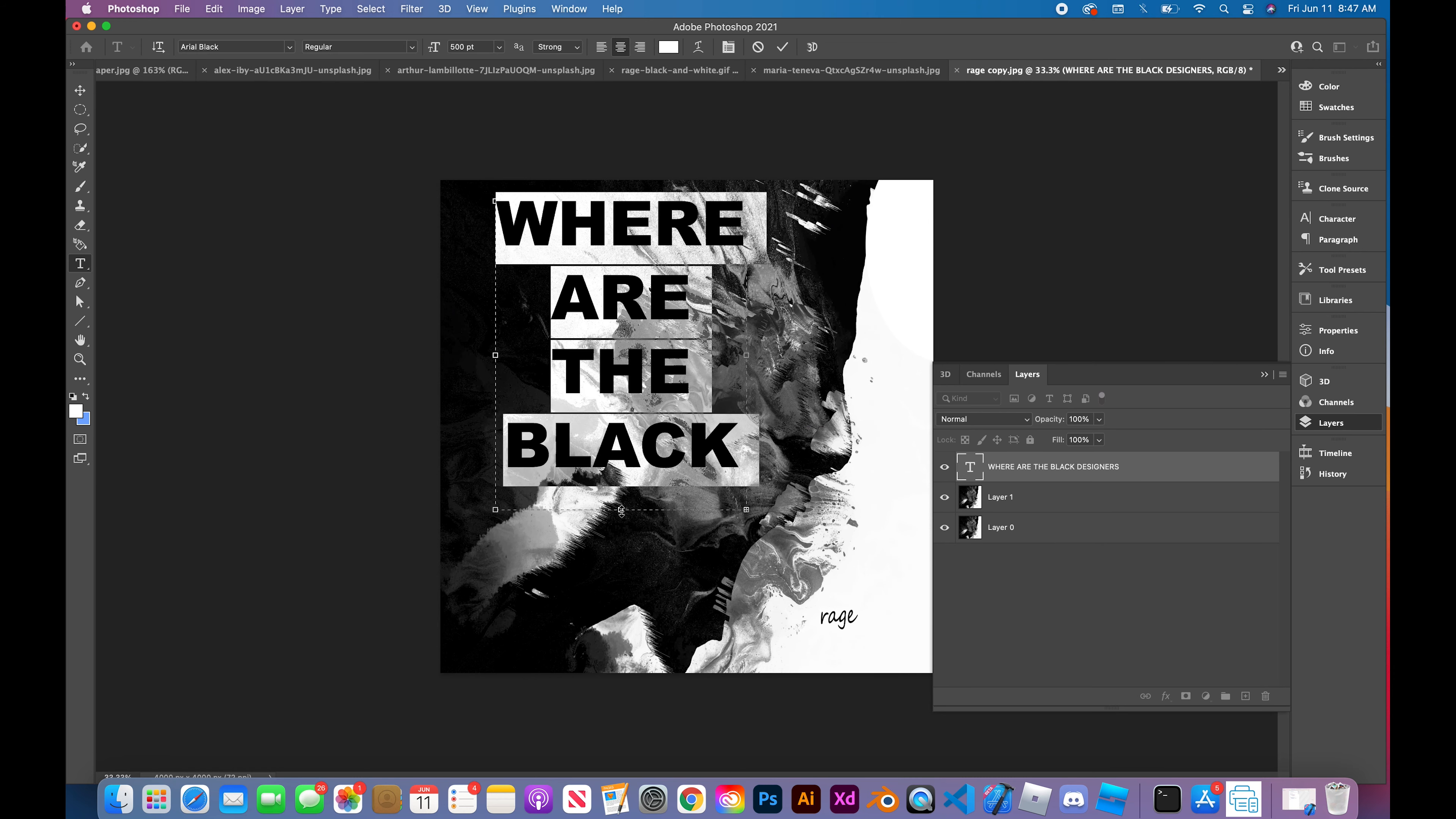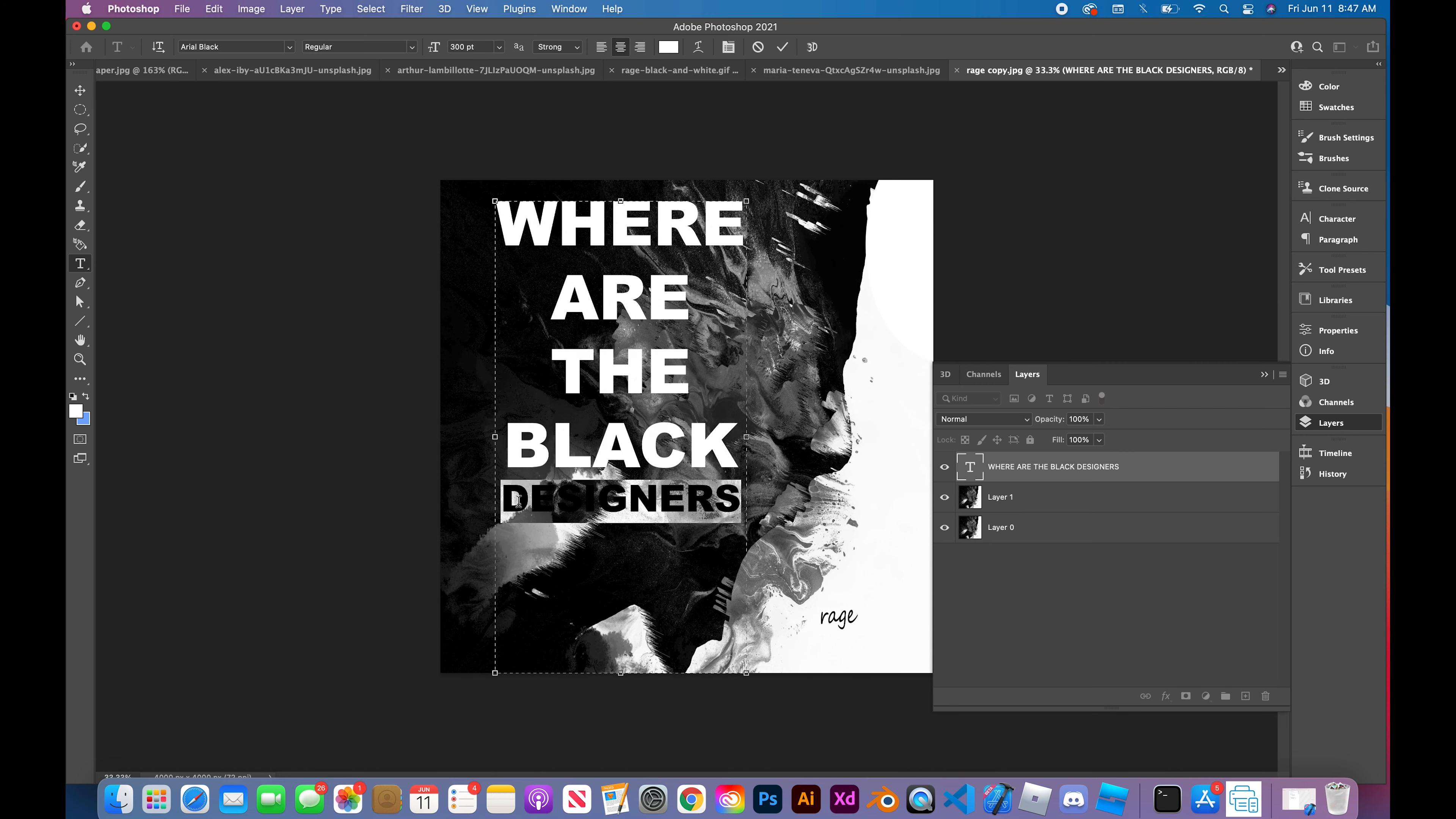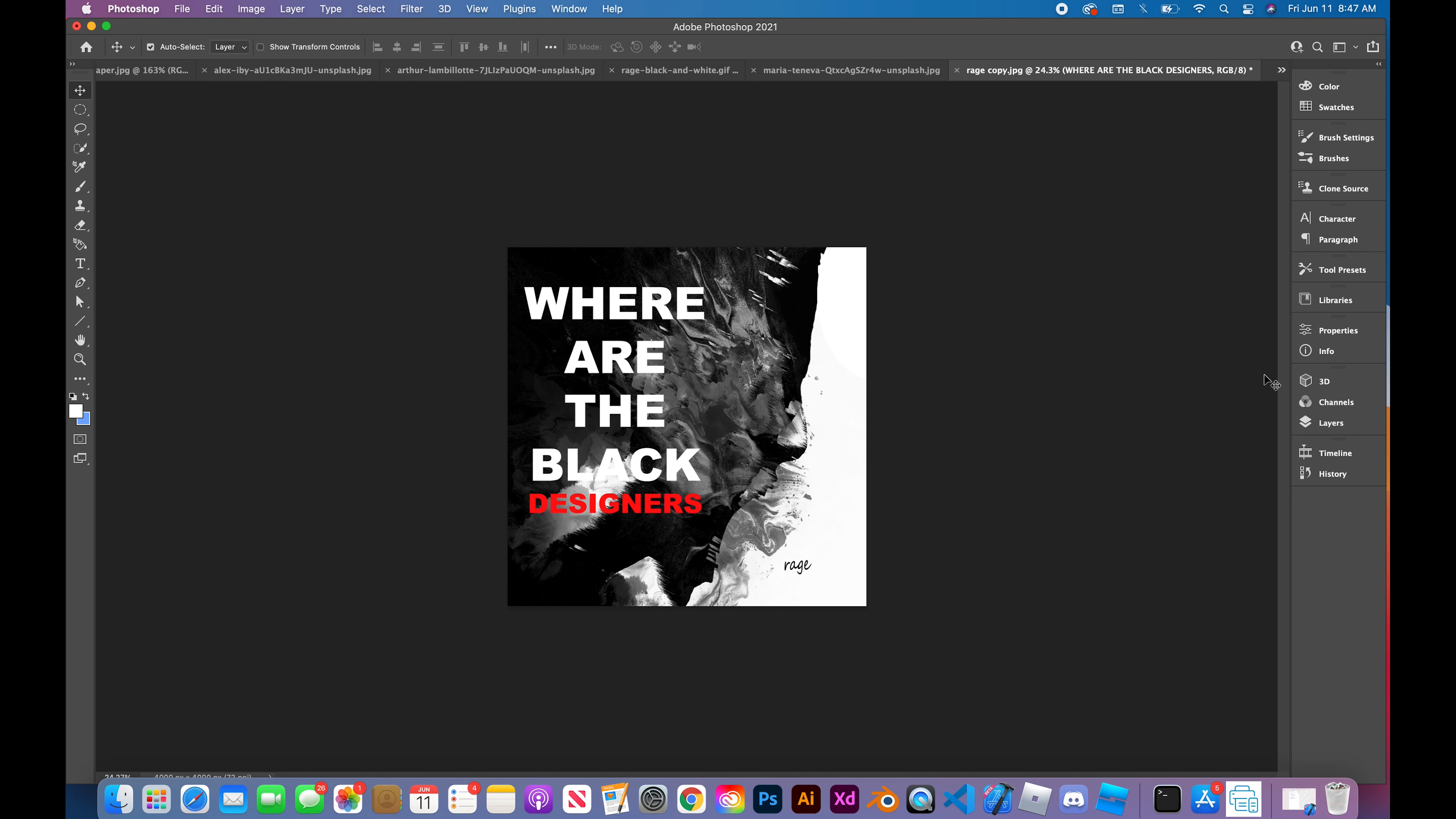Getting the type together, figuring out how big we're going to need it. Simplifying it, mainly just using black and white and then a little bit of red to make the dates pop. Going through some colors, trying to figure out which colors will suit the best.